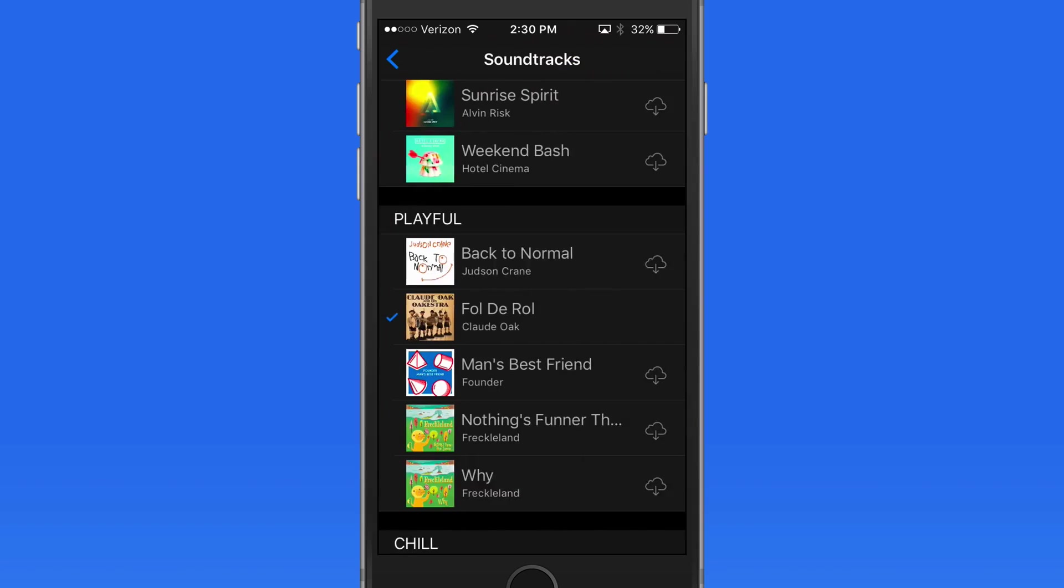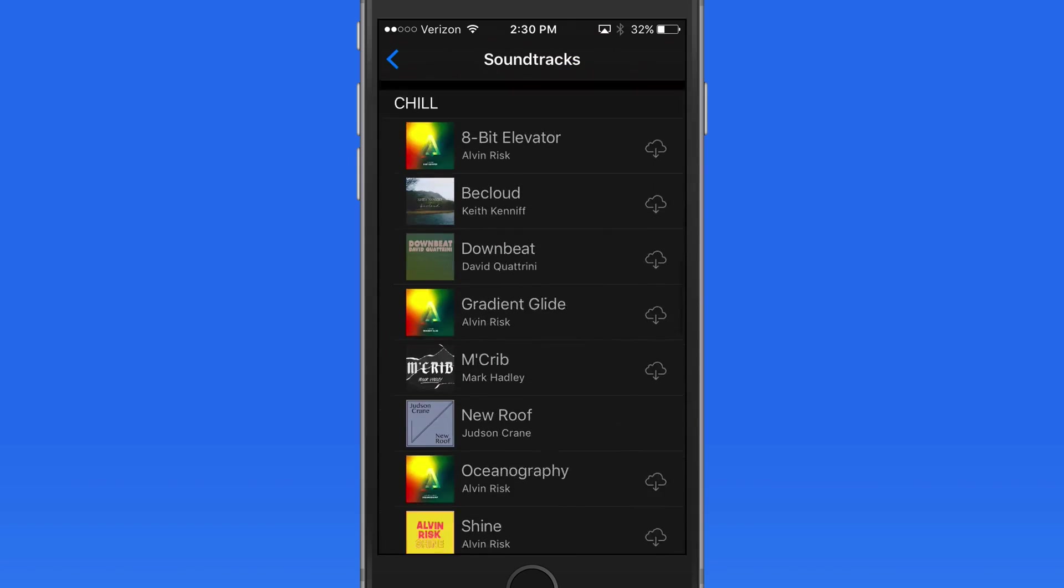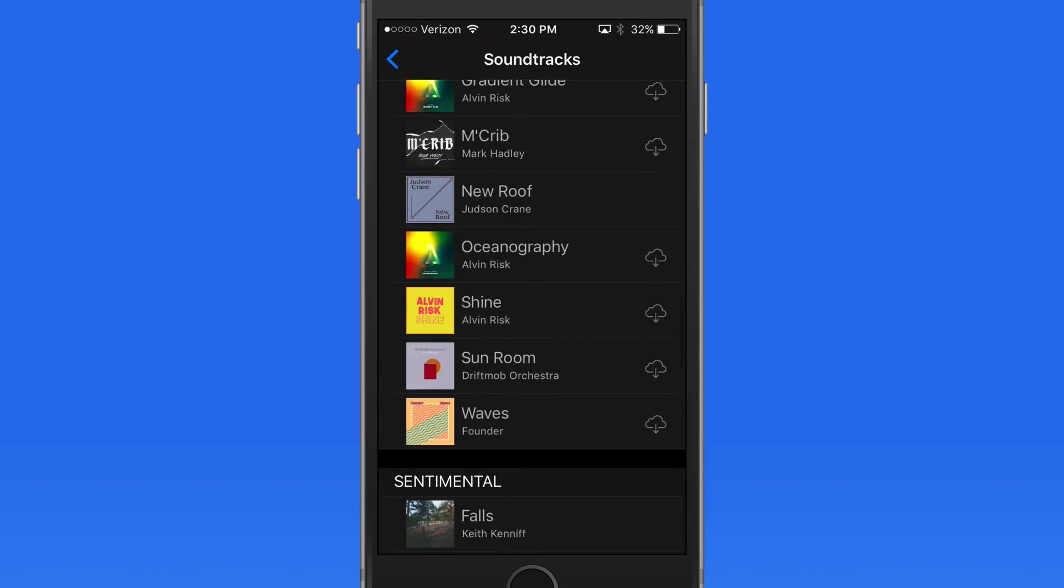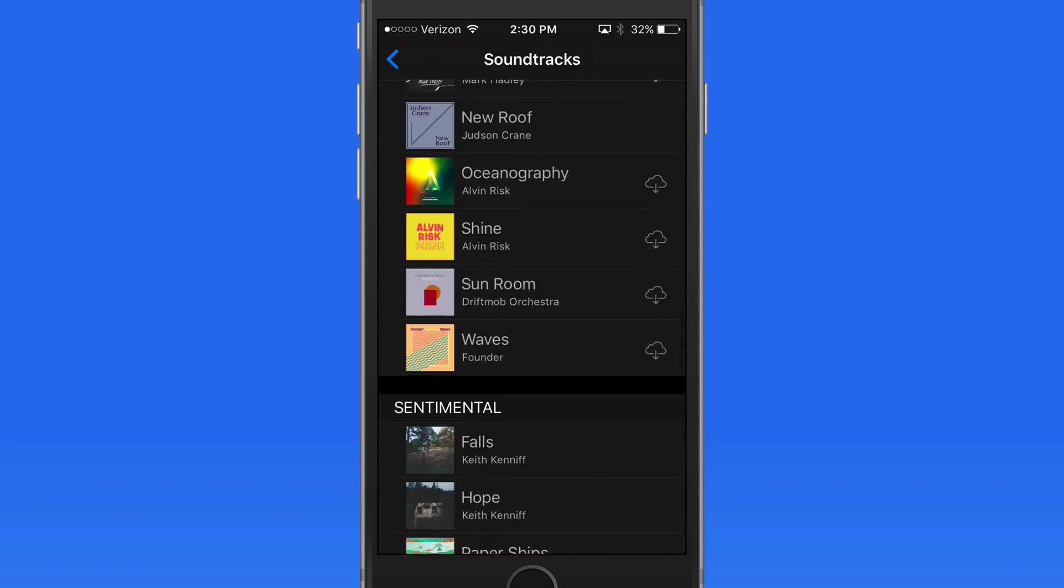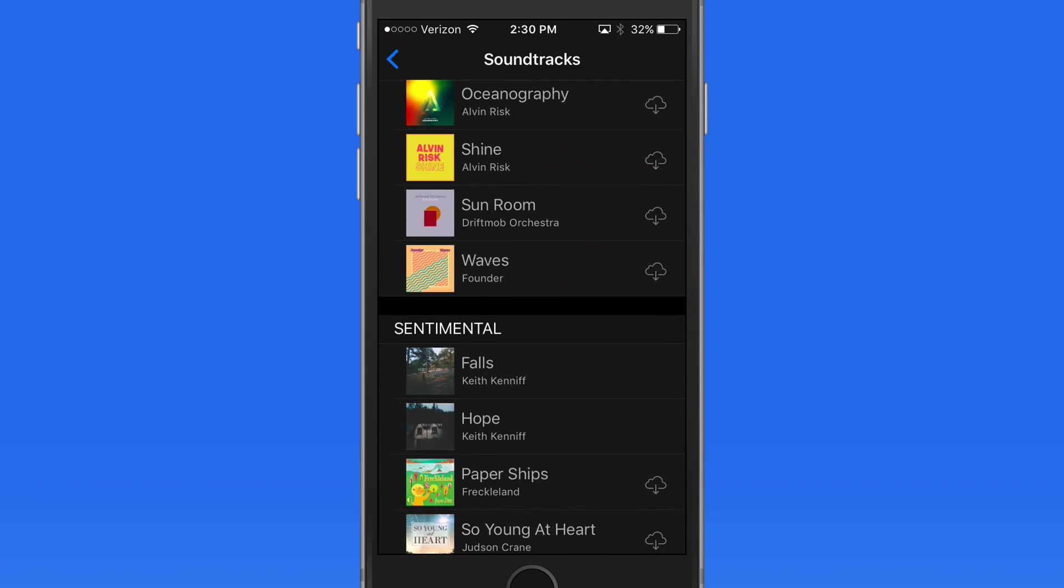If I select a different preset soundtrack, it also adapts to the length of the video.